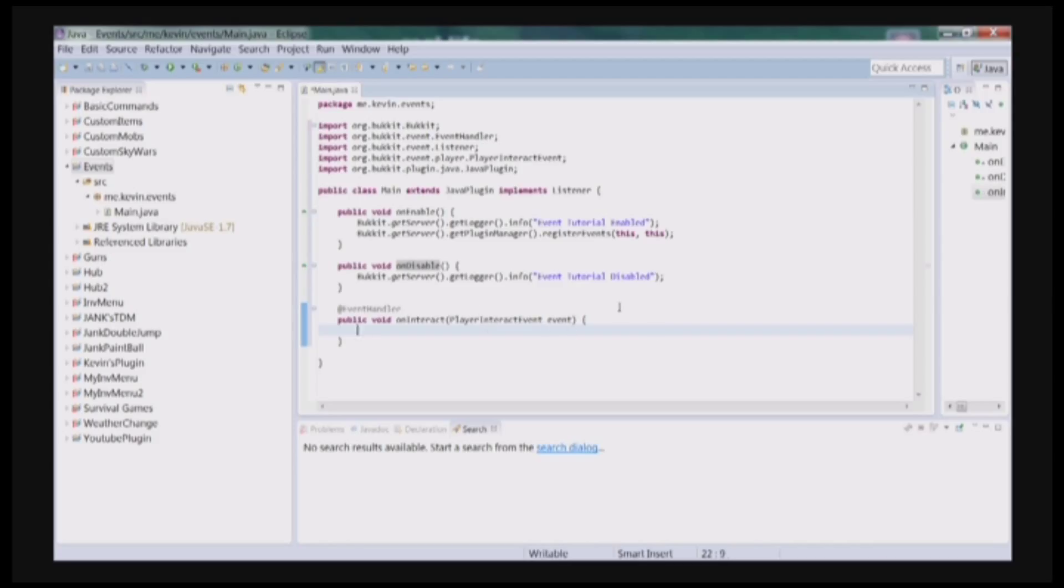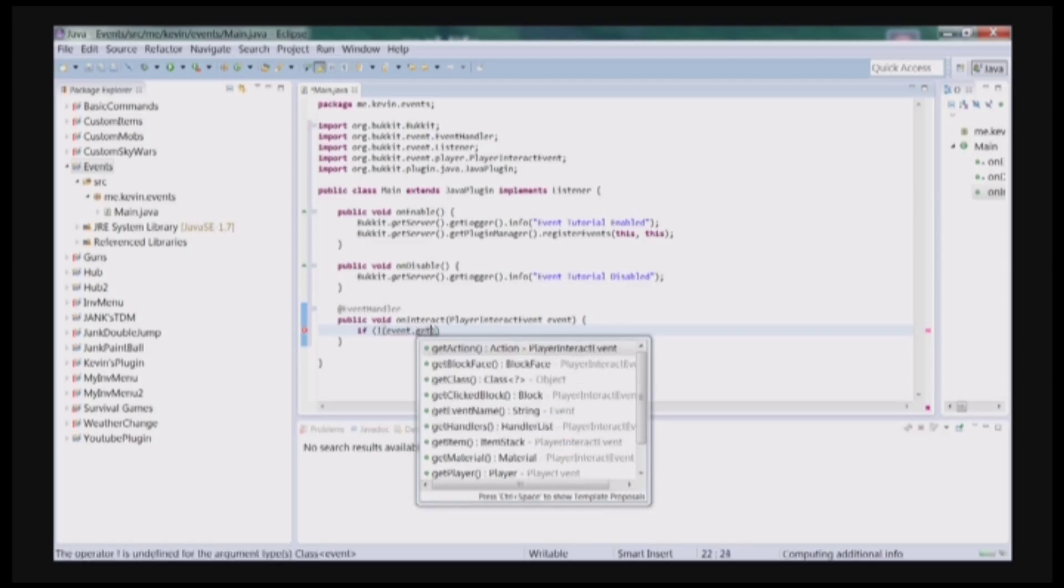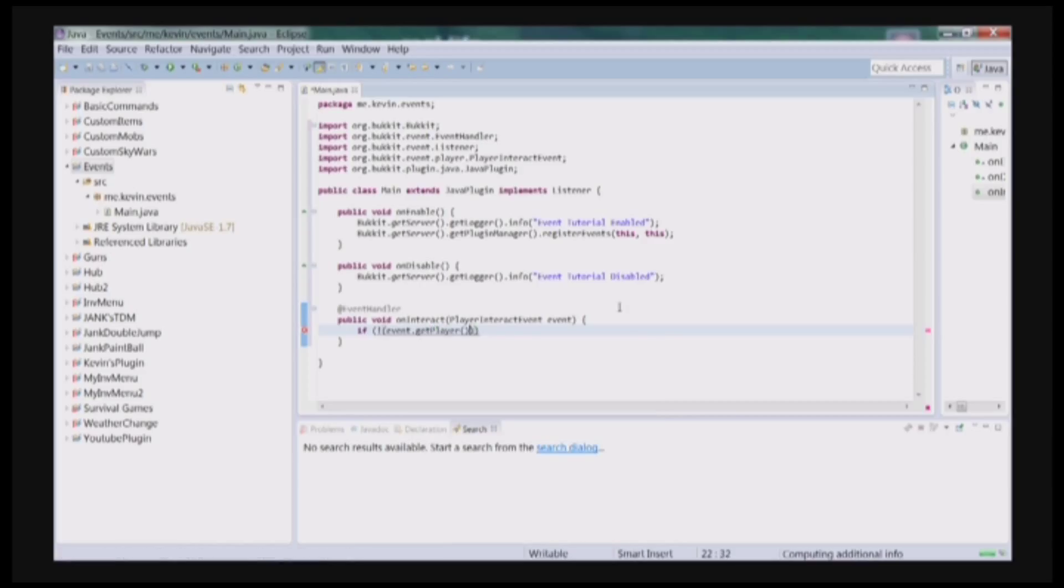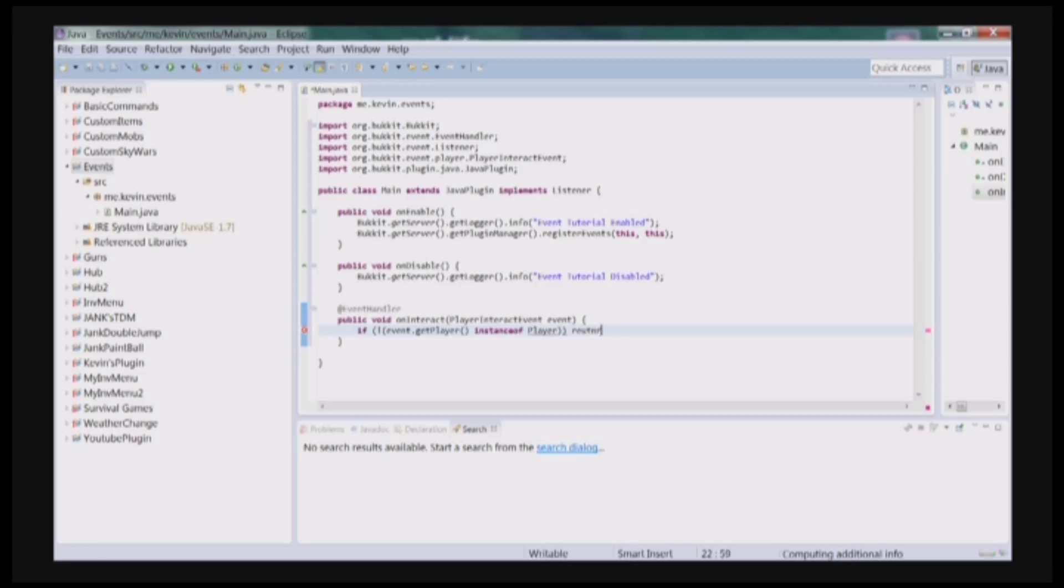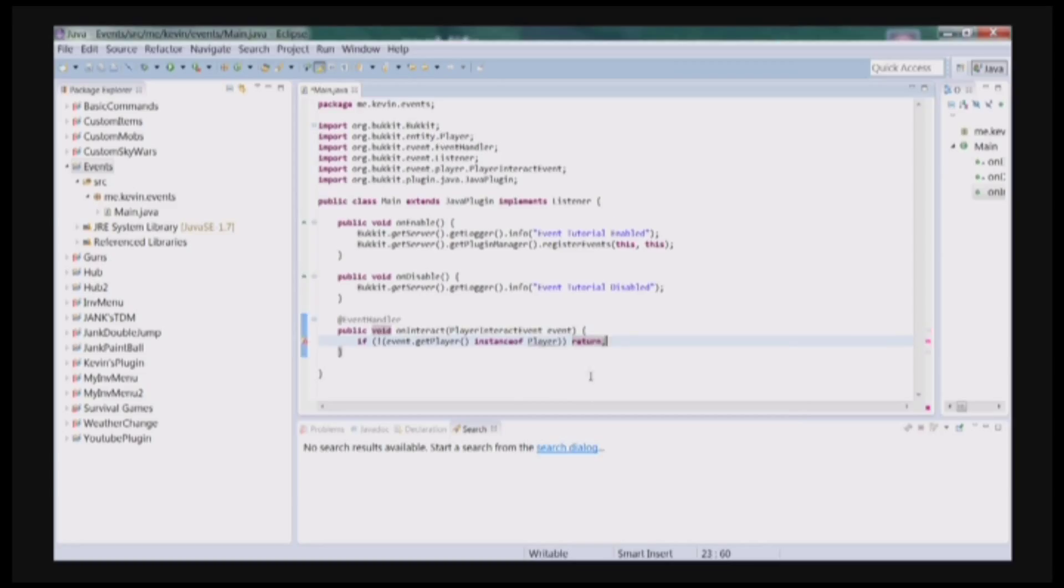So first, we're going to have some checks. If the event.getPlayer is not a player, which is technically not possible, but who cares. But if it's not a player then we're just going to stop just in case. You're going to import Player.